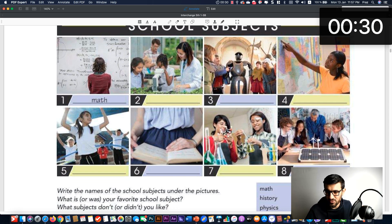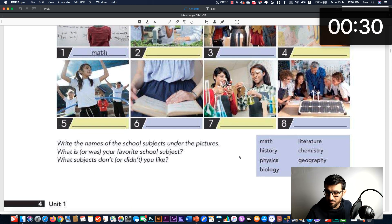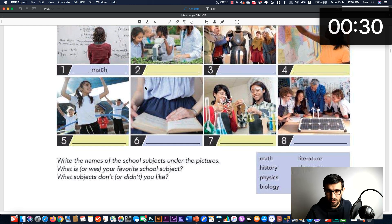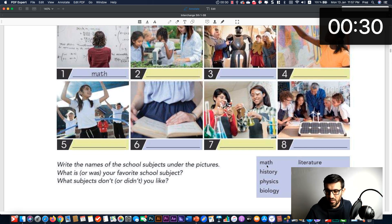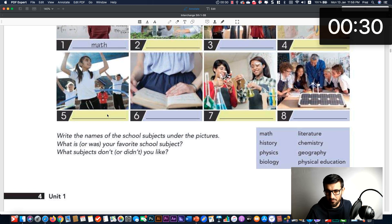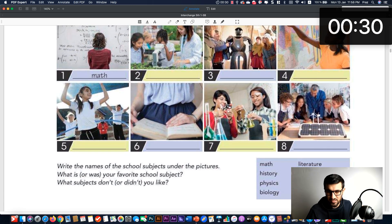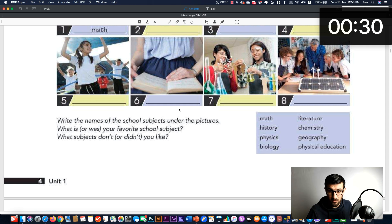So now we have all these school subjects: math, biology, history, geography, physical education, literature, chemistry, and physics. As you can see, we have the names listed. Please make sure you have already written all the school subjects I just said. Write them down if you haven't already.